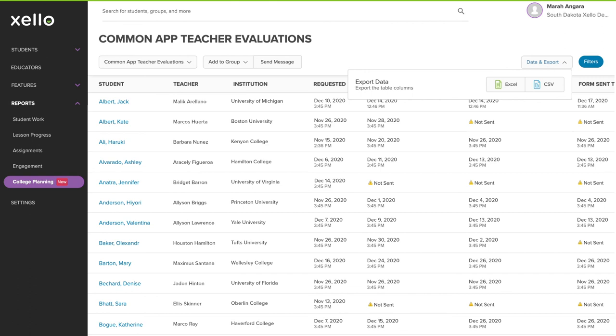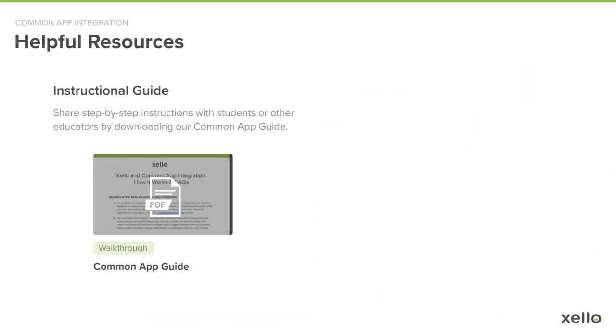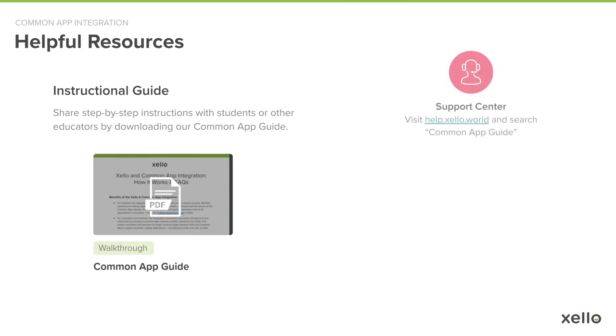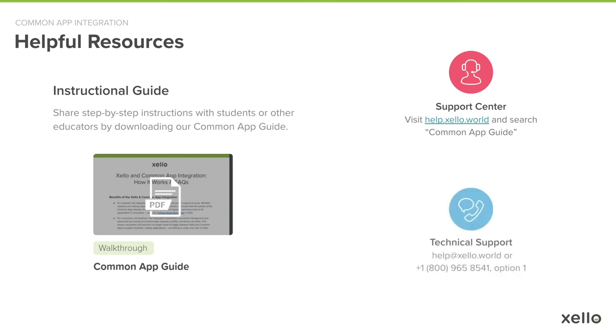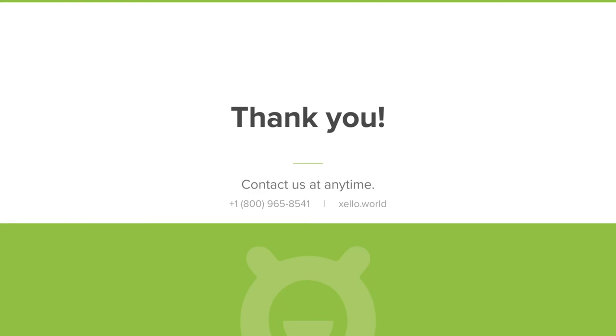Before we wrap up, I want to mention that we are consistently improving our integration with Common App, so you can expect other enhancements throughout the year. If you're looking for resources to share step-by-step instructions with students or other educators, we recommend downloading our Common App Guide from our Support Center. To do that, simply visit help.zello.world and search for Common App Guide. And if you need any help with technical support, please reach out to our Client Solutions team. You can reach them by email at help@zello.world or by calling 1-800-965-8541. Thanks for watching!